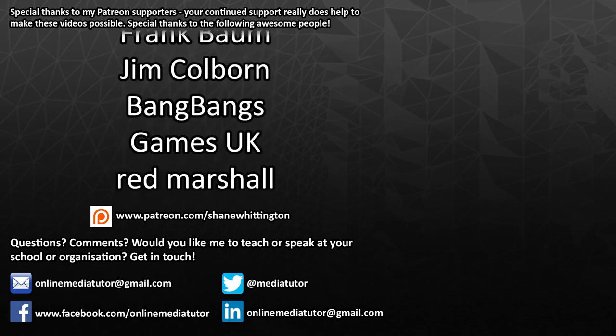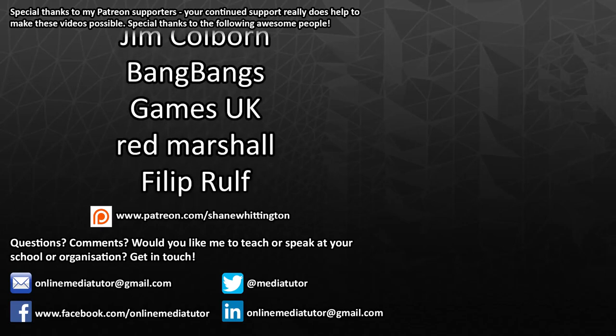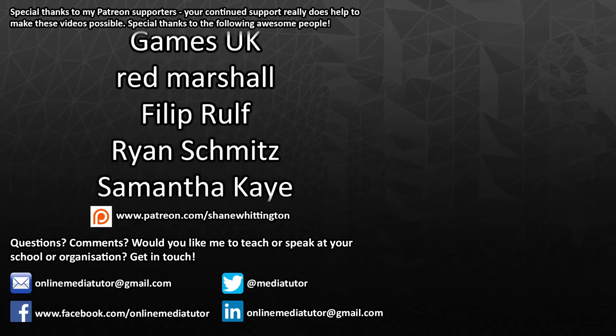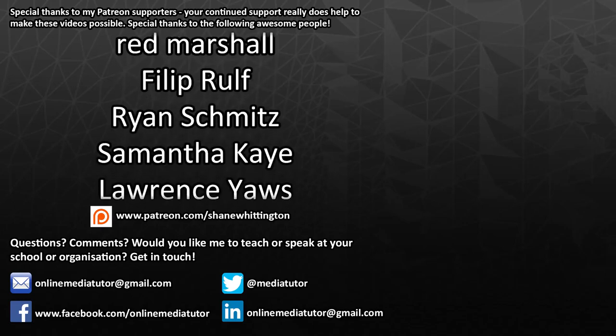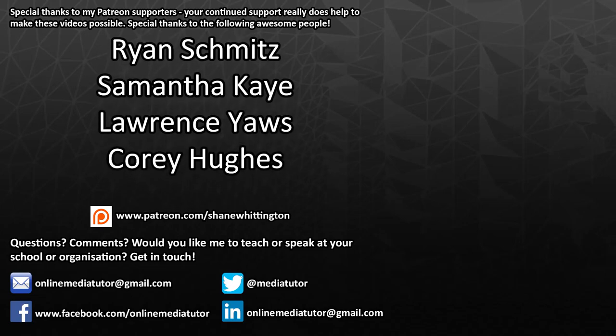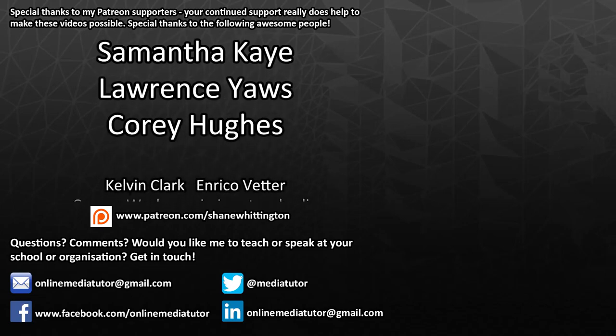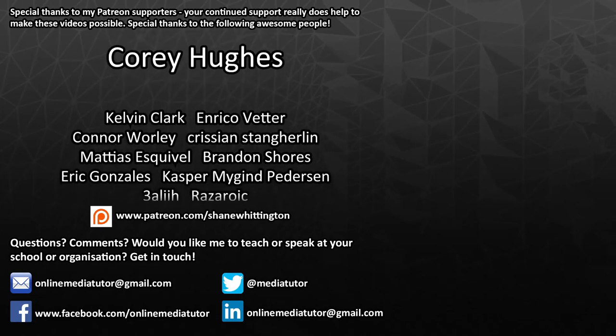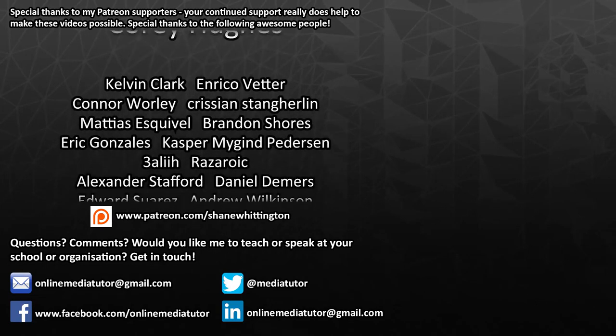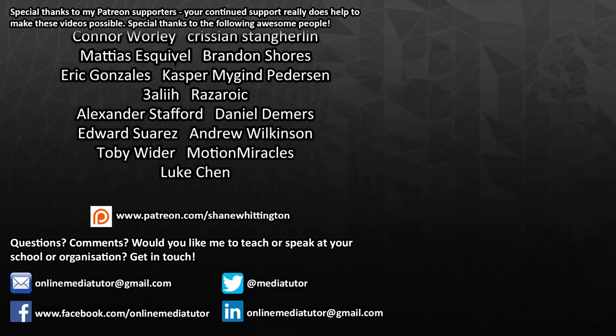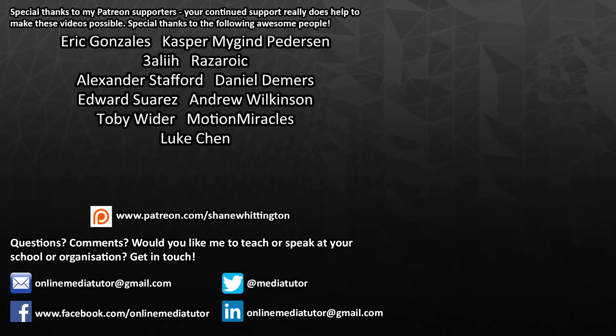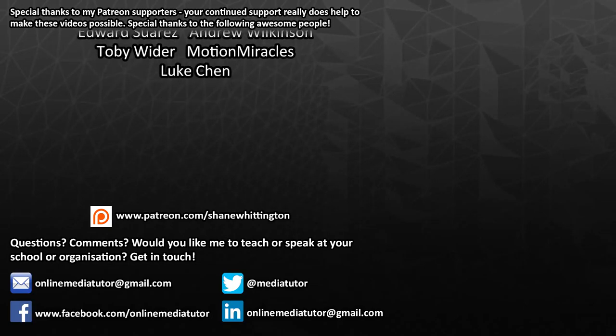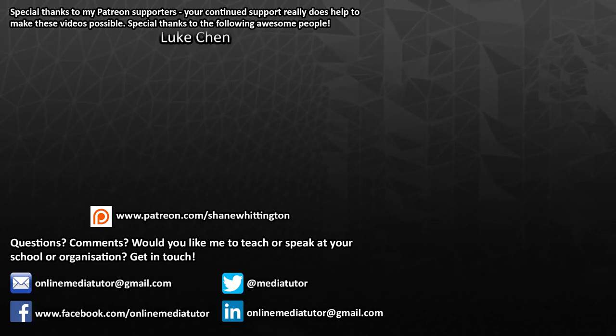And I really appreciate each and every one of you. It really blows my mind that people will support my channel and my work by pledging their money through Patreon. So again, thank you all so much. If you aren't already a patron and you'd like to offer your support, then please go to patreon.com/ShaneWhittington.